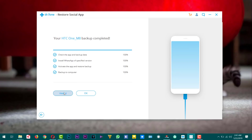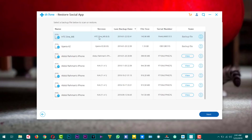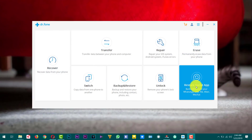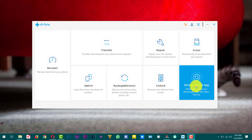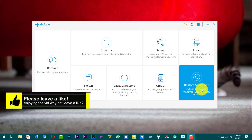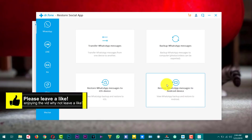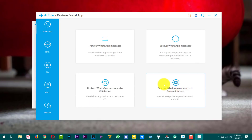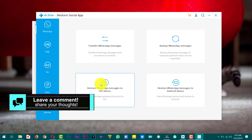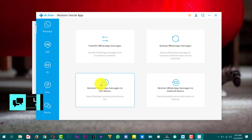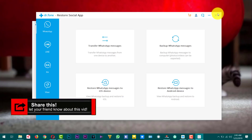If you want to see your backup, click here and you can see the saved backups. Now that you have a backup of your WhatsApp messages on your computer, if you want to restore those messages back to your Android device or another device, just click on this option again. To restore to an Android device, click this option. To restore to an iOS device, click this option. That's all you need to do.